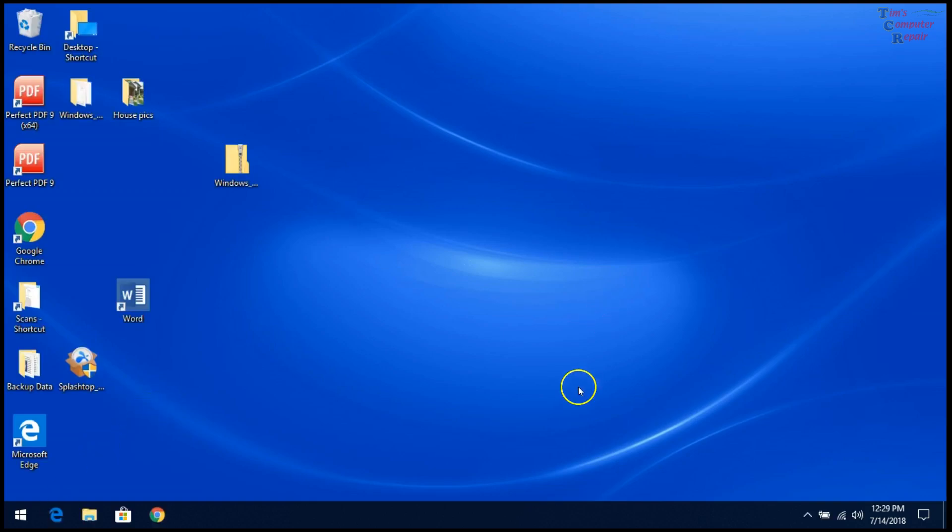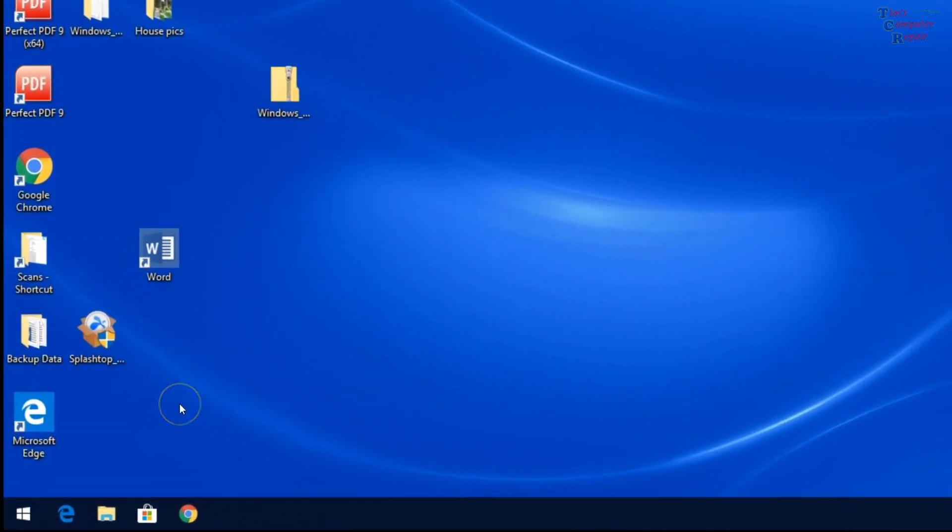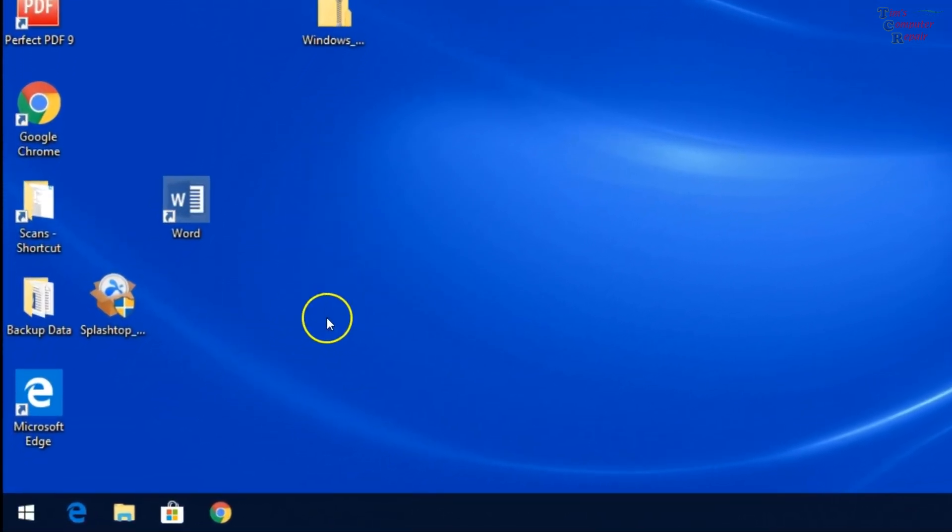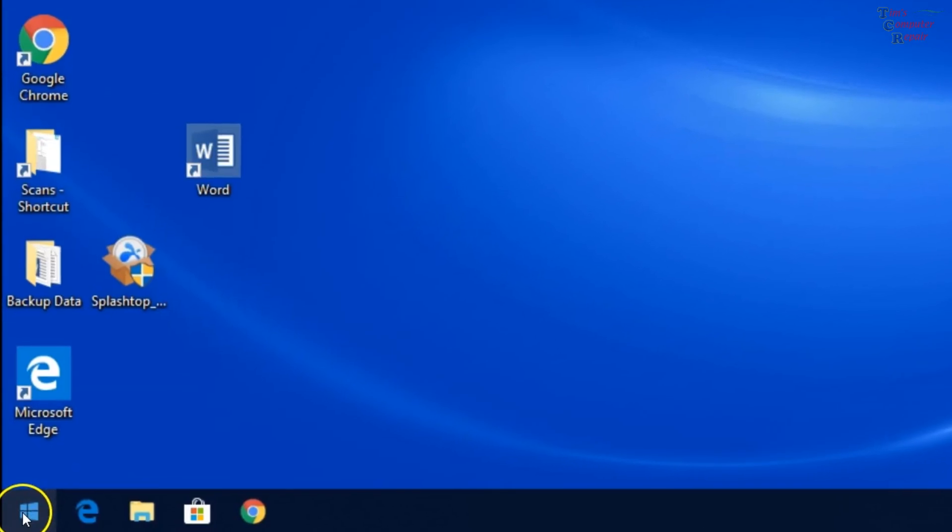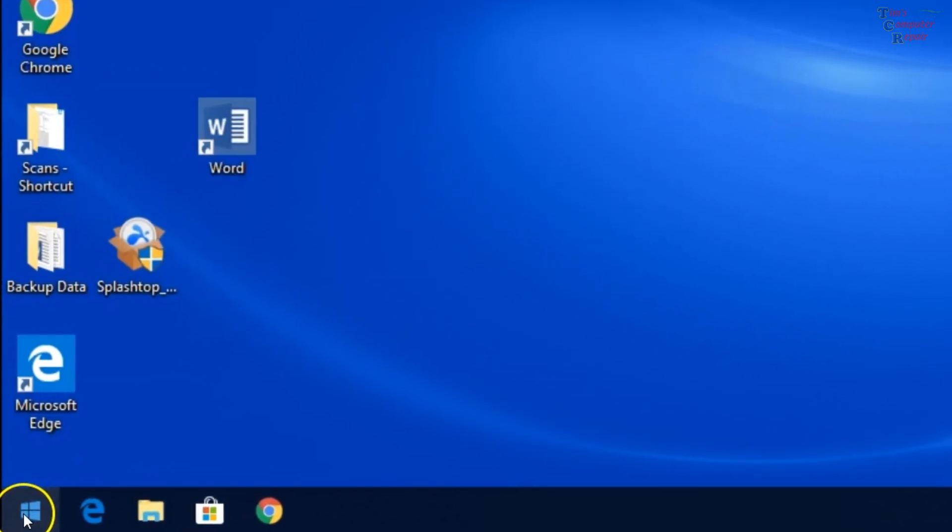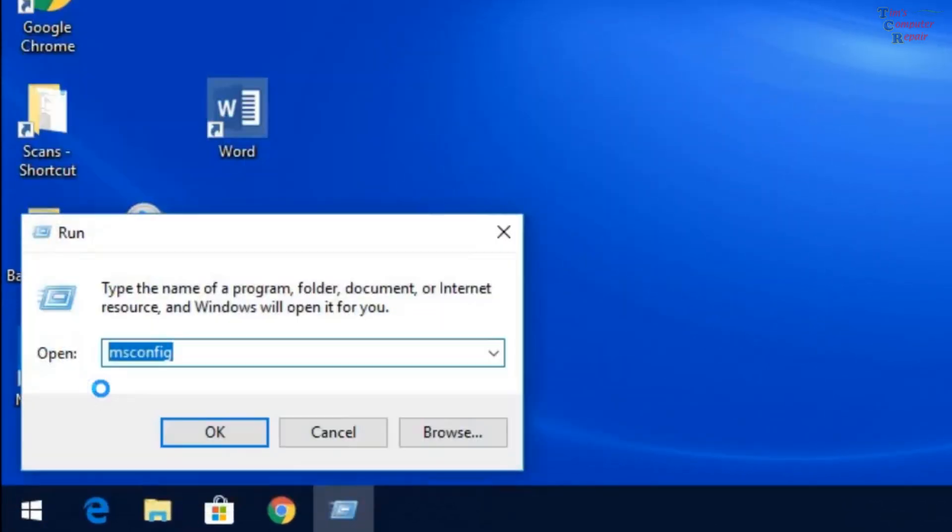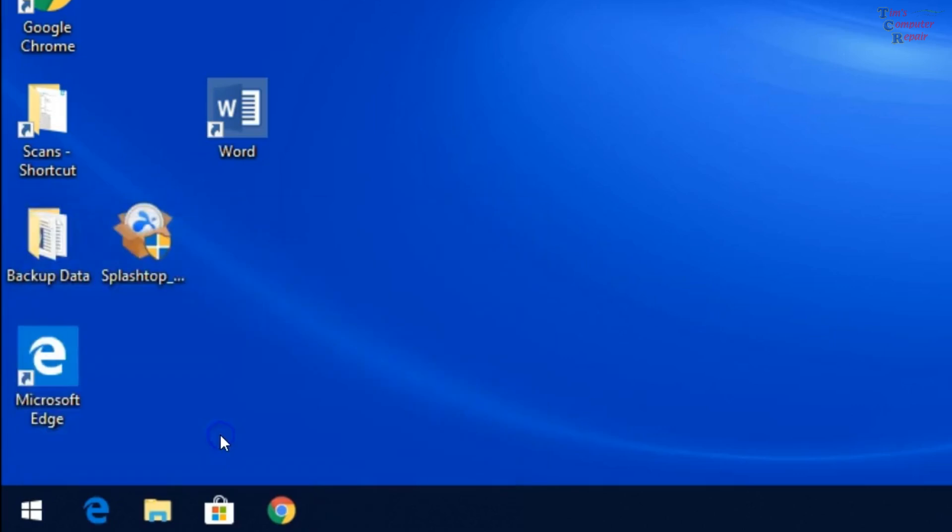Alright, the next thing I would recommend trying is trying a clean boot. This way, what we do is eliminate the fact that any background running programs are causing conflicts with File Explorer. So the way we do that is we go down and right click on the Start button. Select Run. Then you want to type in msconfig, which we already have filled in here. Click OK.